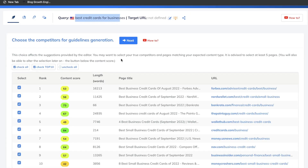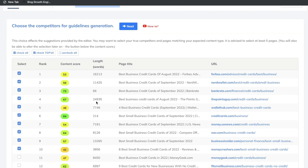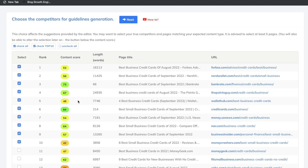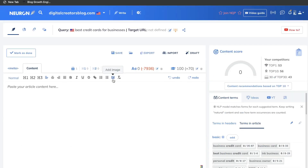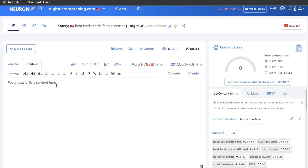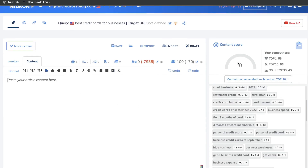Once your topic is loaded, you can then choose your competitors. You always want to compare apples to apples, so only select competitors that are most similar to your own website. You'll then be prompted to the content editor where you can paste your content. You get a whole lot of information to follow, and also a content score — a number between 0 and 100 — which you want to get as high as possible.